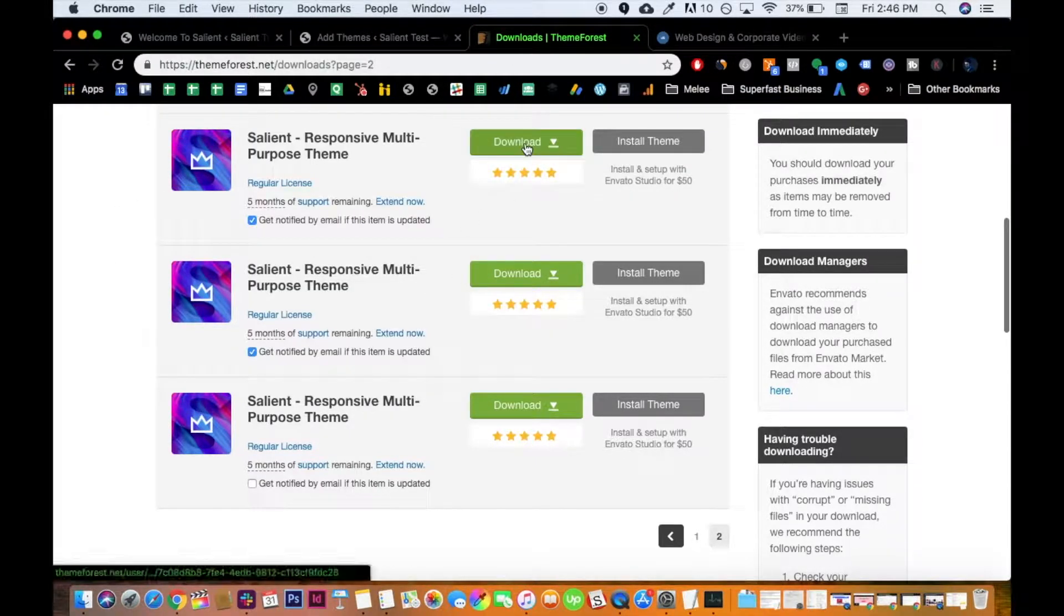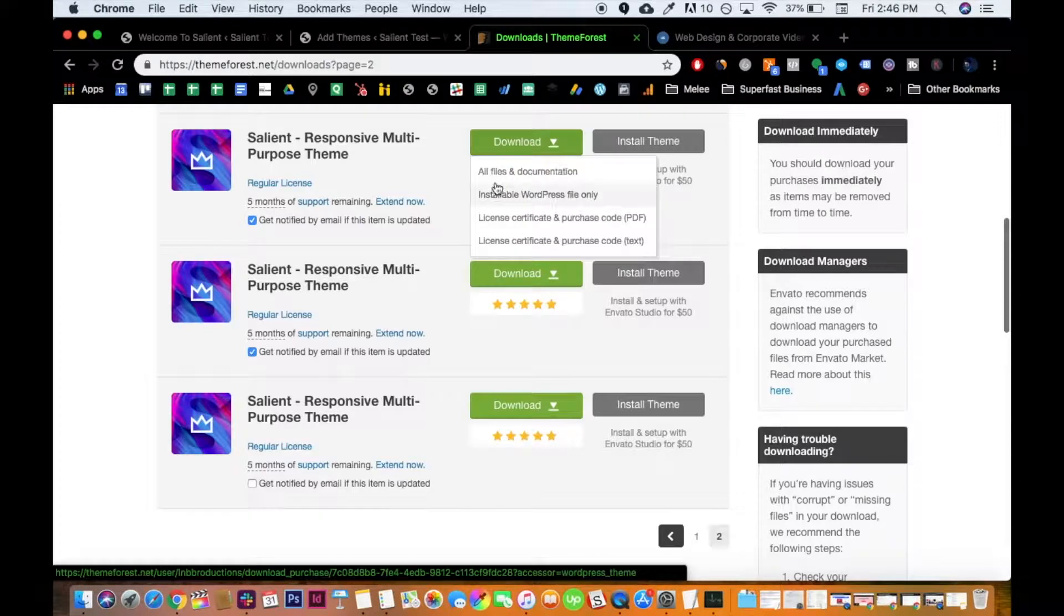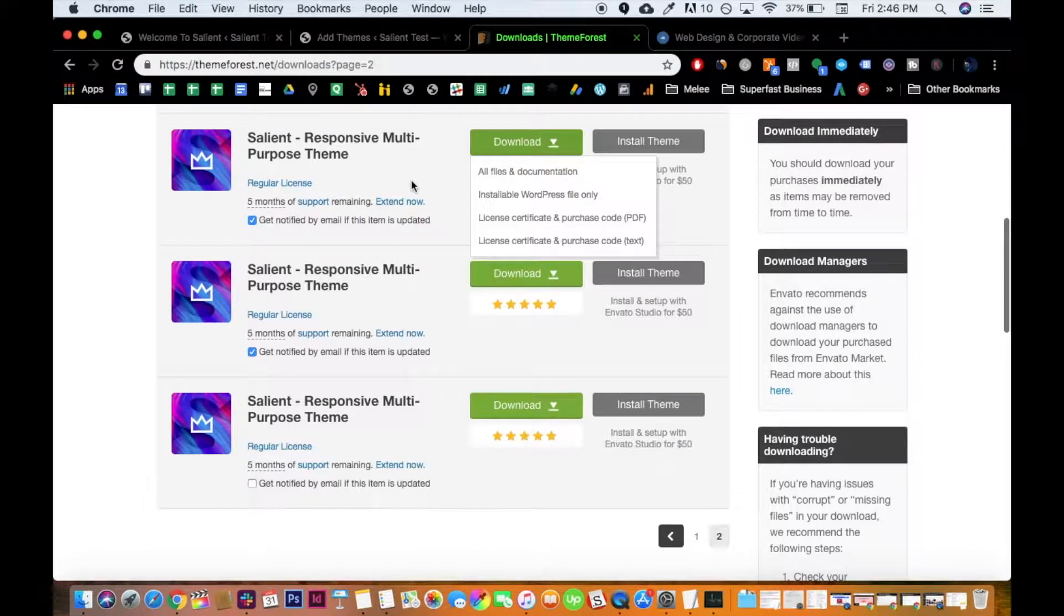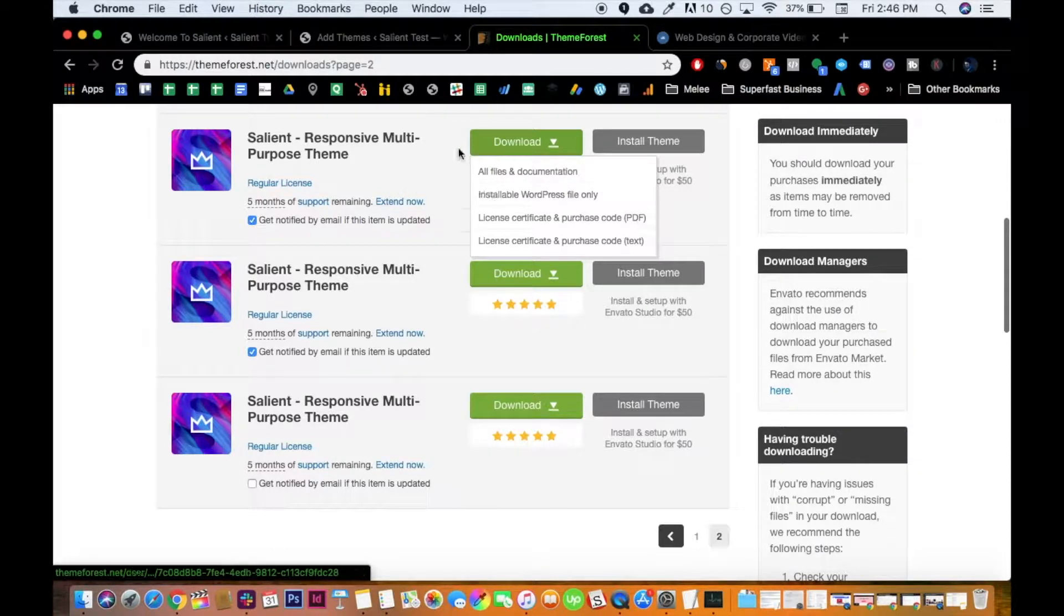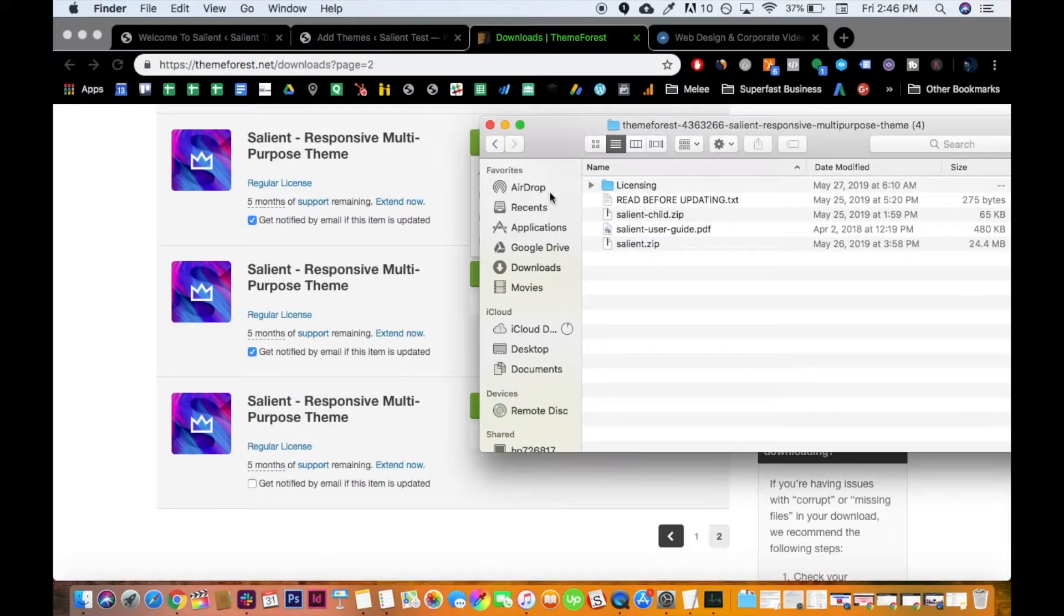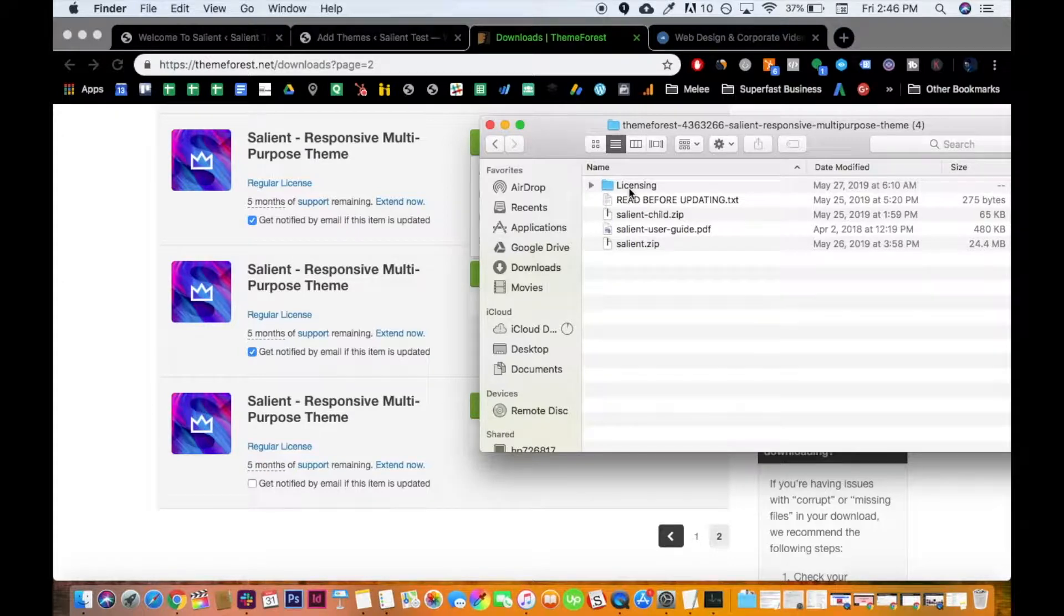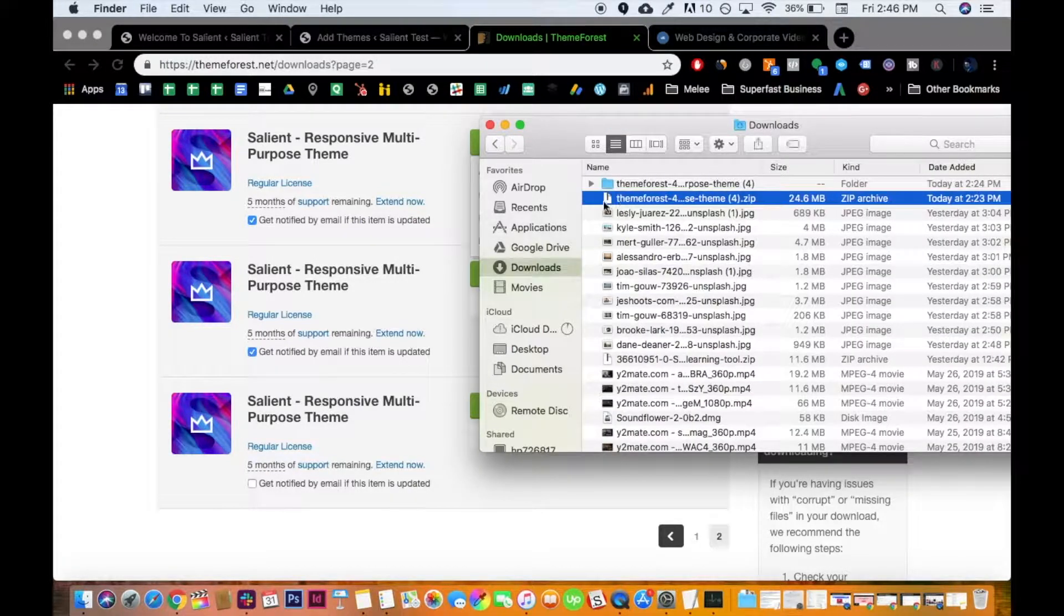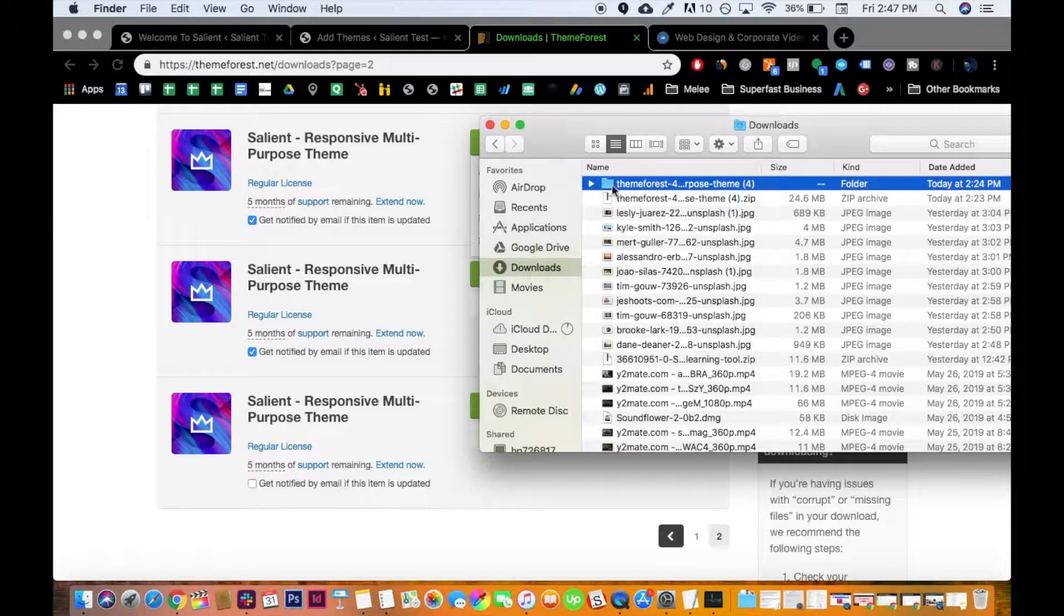The first thing to do, obviously, is to download your Salient after you purchase it. Download all files and documentation. I like to do that, just an old habit, but you never know when you may see something new that you'll need to use. So after you download the zip file, unpack it, obviously. It should look something like this afterwards. Then you just double click and it becomes a folder.